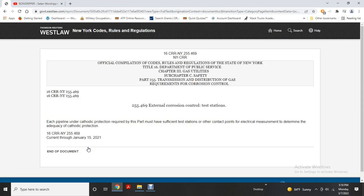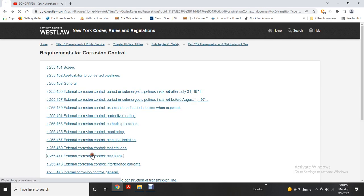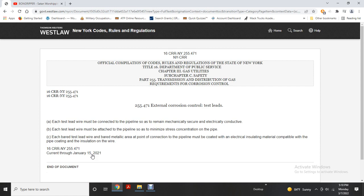External corrosion test stations: each pipeline under cathodic protection must have sufficient test stations and other contact points to allow electrical measurements that determine the adequacy of cathodic protection. Each test lead wire must be connected to the pipeline so it will remain mechanically secure and electrically conductive. Each test lead wire must be attached to minimize stress concentration on the pipe. Each buried test wire and the area at the point of contact with the pipeline must be coated with electrical insulating material compatible with both the pipe coating and the wire insulation.